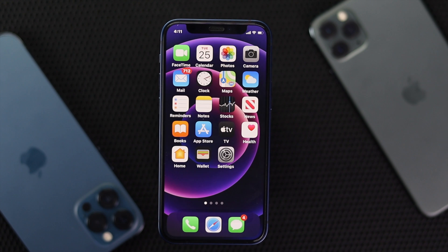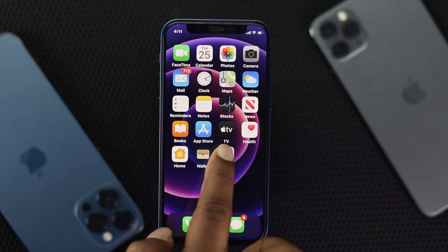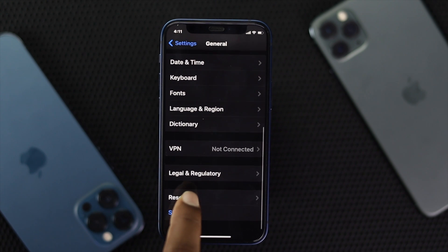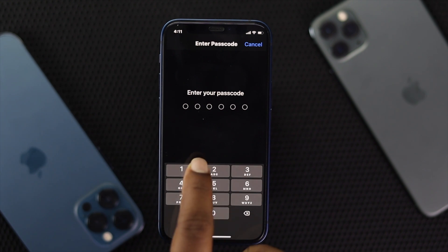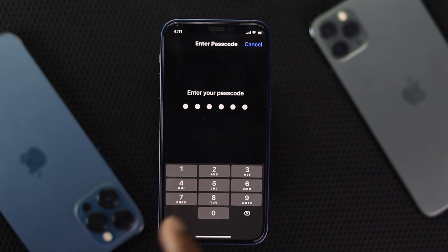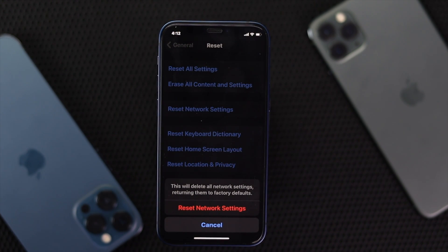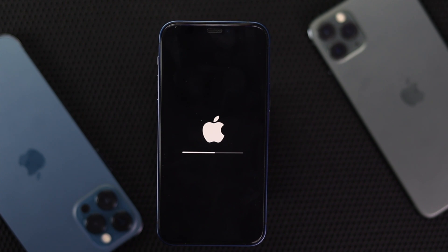If you're still having the same problem, head over to Settings, scroll down to General, scroll down again to the Reset option, and tap Reset Network Settings. Enter your password. Before you tap Reset Network Settings, make sure to note your Wi-Fi password, because once you reset network settings on your iPhone your saved passwords will be erased. After that, your iPhone will take a little time to restart.